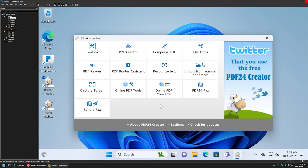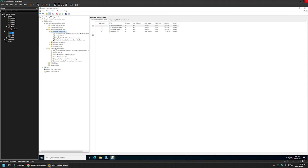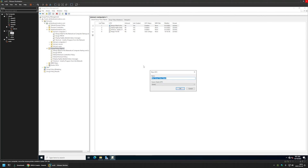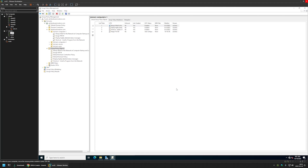Now let's create another group policy, but this time for our domain users so that they can install the software whenever they like. I will go back to my server, right-click on Group Policy Objects, select New, and name this policy "Publish PDF24". I will click OK.